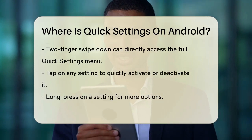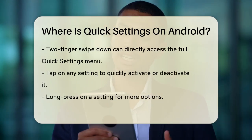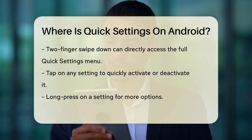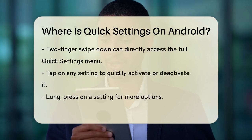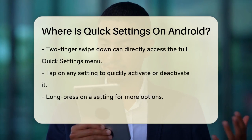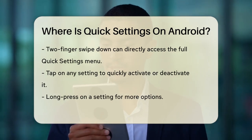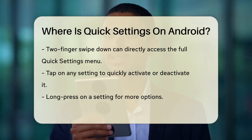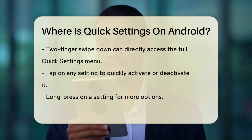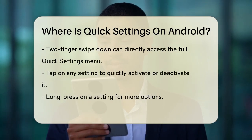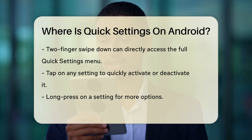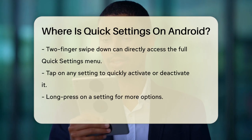For some phones, you can also use a two-finger swipe down to directly access the full Quick Settings menu, saving you that extra swipe. This gesture has been around for a while and is quite handy.